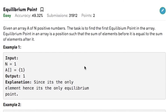Hi guys, welcome back to another video. Today's question on the Arrays topic from must-do coding questions is Equilibrium Point. The question states that given an array of n positive numbers, the task is to find the first equilibrium point in the array. An equilibrium point is a position such that the sum of elements before it is equal to the sum of elements after it.